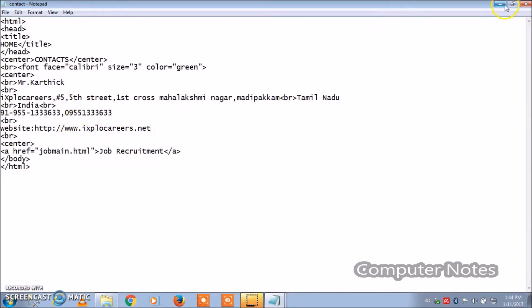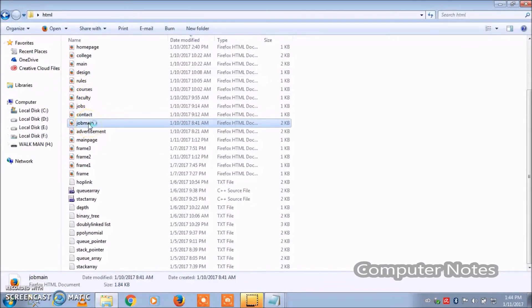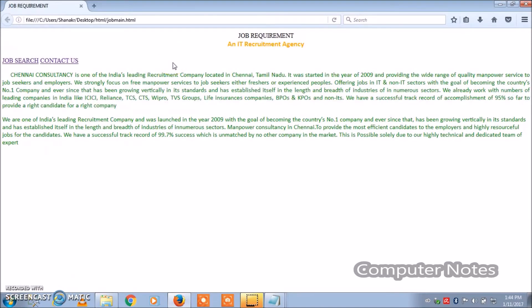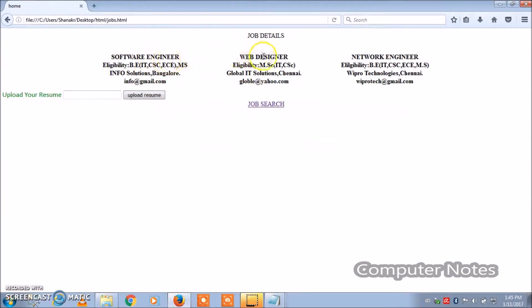Let's see the program output — clicking job main.html. Friends, you can view it in my blog where the output screen and program code details are clearly mentioned. This is the IT recruitment agency ad. It shows software engineer, web designer, and network engineer positions with their eligibility criteria.